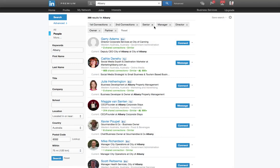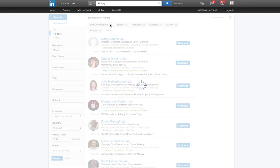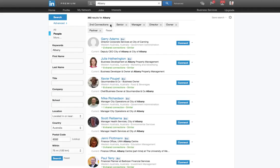So senior manager, director, owner, partner, first and second connections. So first connections, I've already got those anyway, so I could actually take those away. And here we've got 393 results for second level connections in this particular demographic.